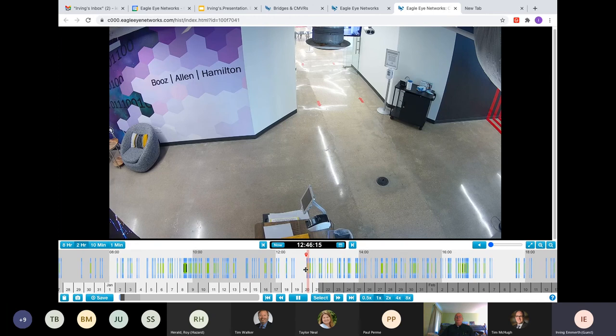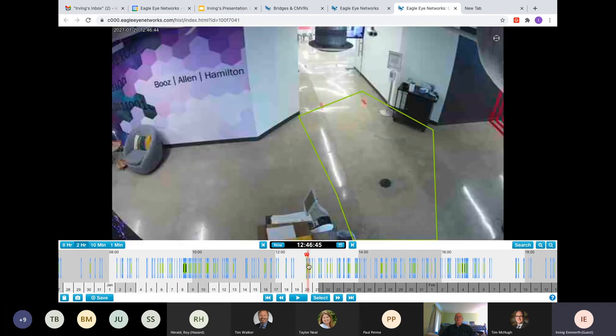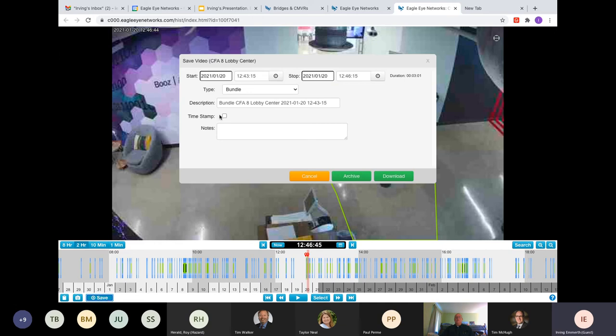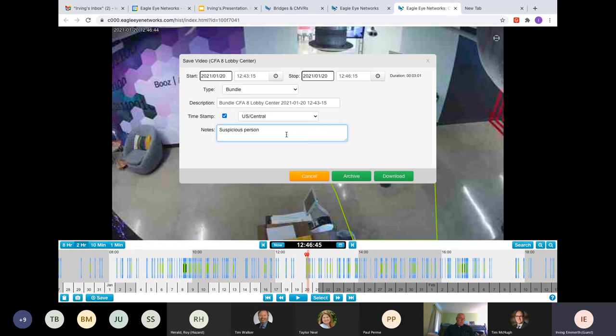I want to capture this video clip because a theft occurred, whatever the case may be. What can you do? Well, you can save this video clip locally. You can download it via an MP4. You can put whatever pertinent notes. Suspicious person. So, you download this via MP4.